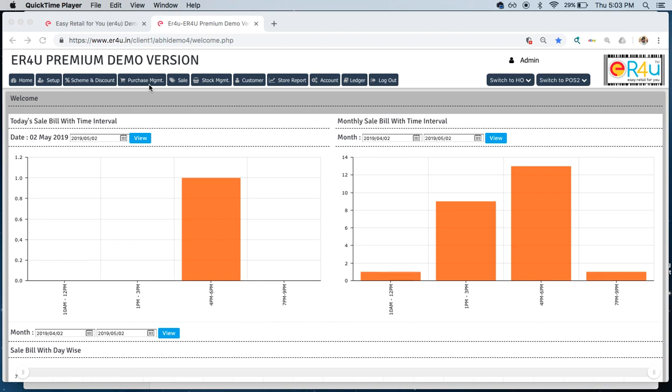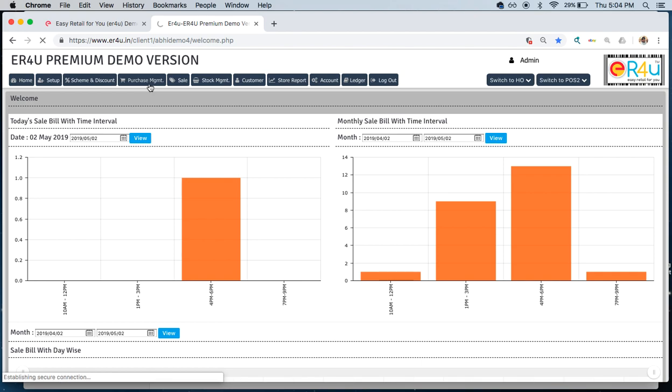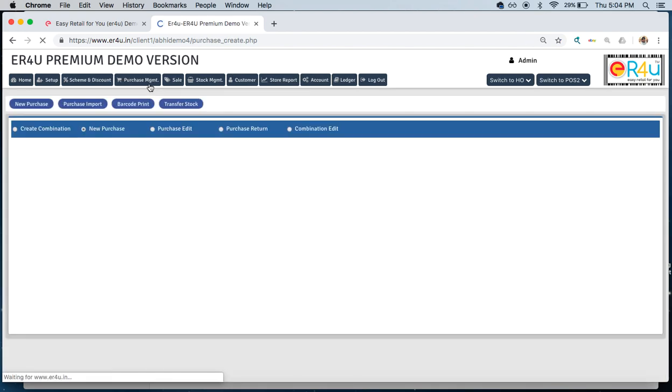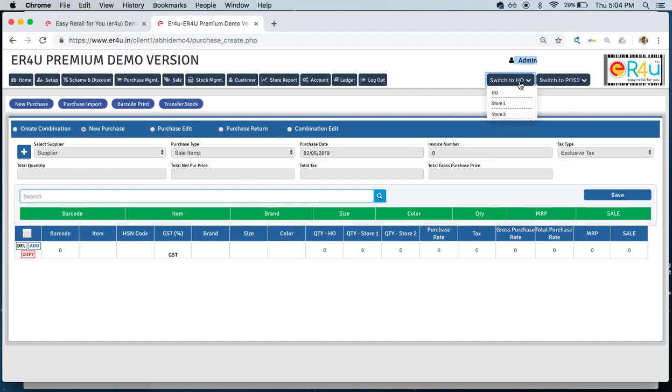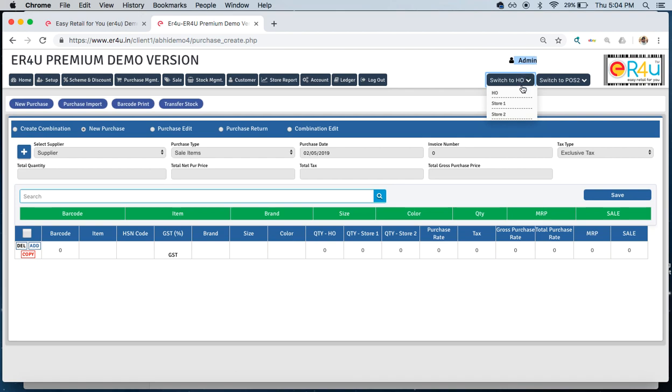For that, we will click on purchase management. Currently we have logged in as an admin panel having centralized access to all the locations: head office, store one, and store two. Right now we have logged in as an admin from the head office.